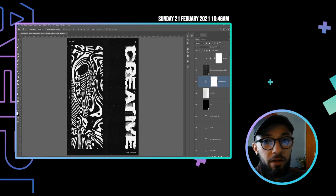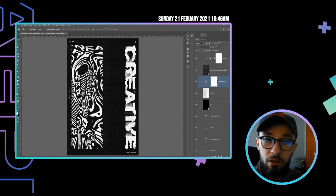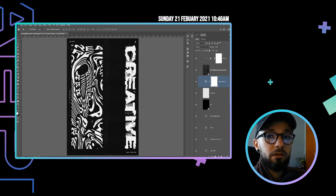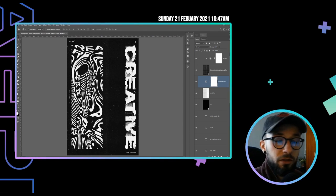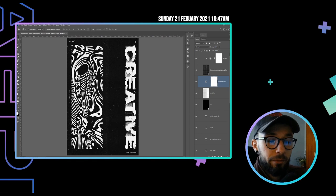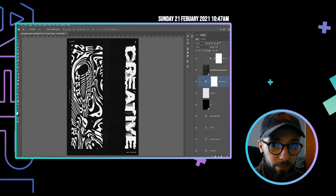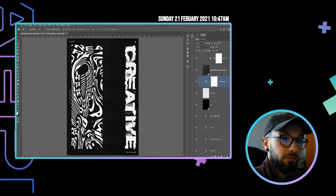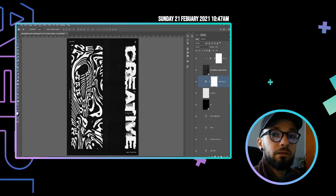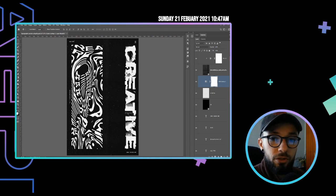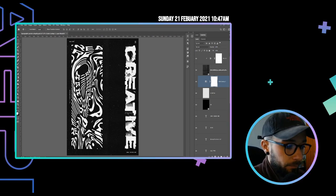The project file, if you want to download it, it will be available in the description of this video. I will put a link in there. Also, my texture pack will be available for purchasing in the description of this video. Be sure to check that out.